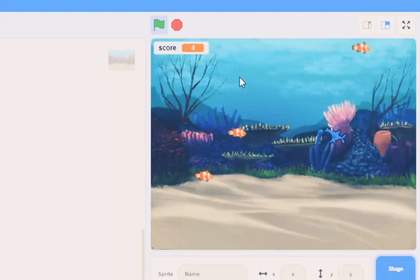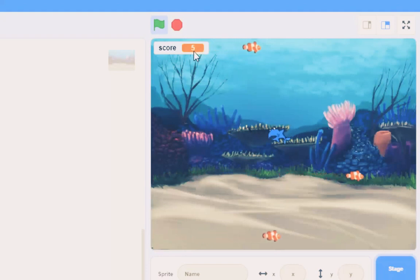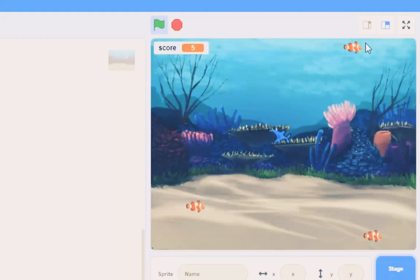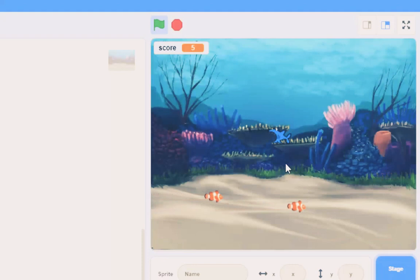But you can see up here that the score has increased to five. I caught five fish. A lot of them have escaped and they've beaten me.